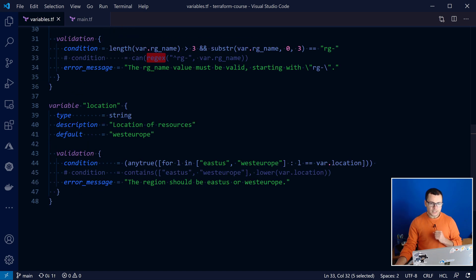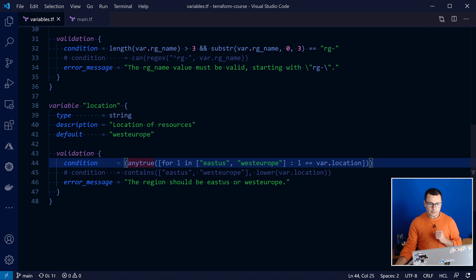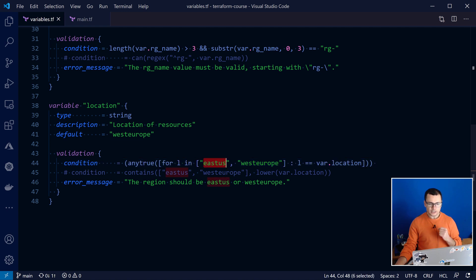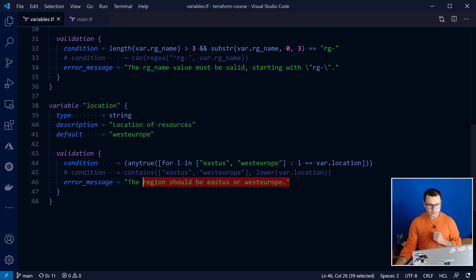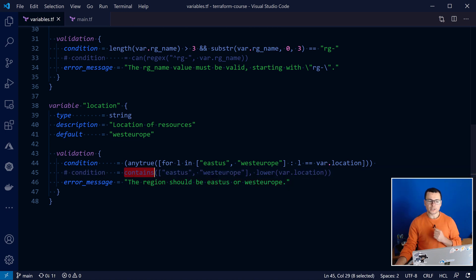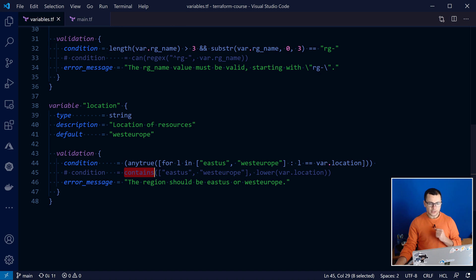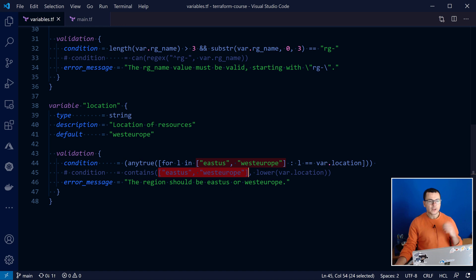Here in my second variable called location, I'm also running a validation and the condition here is some multiple conditions that should be true. So here I'm checking if the location that I'm choosing here is in East US or West Europe. If that's not the case, I'll show up a message here saying that that region should be one of these two values. Note how that could be also achieved through using the contains function, where we can check the value entered by the user and compare it to the list that we have here.